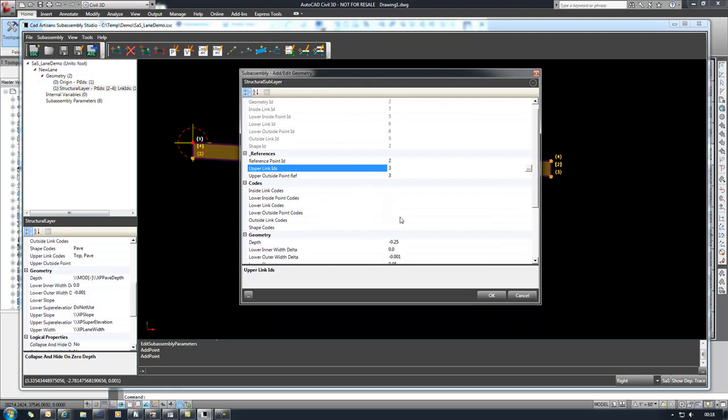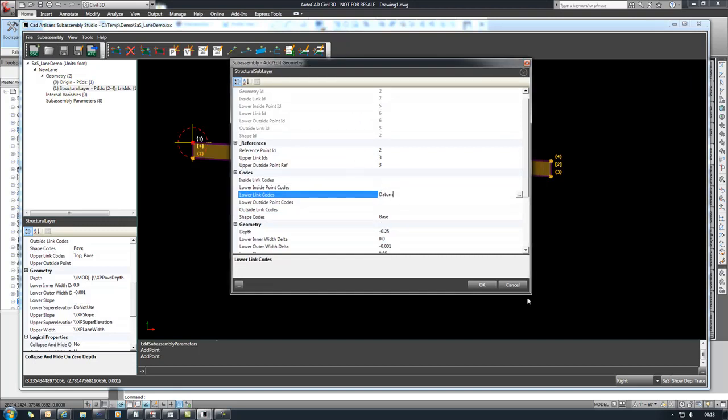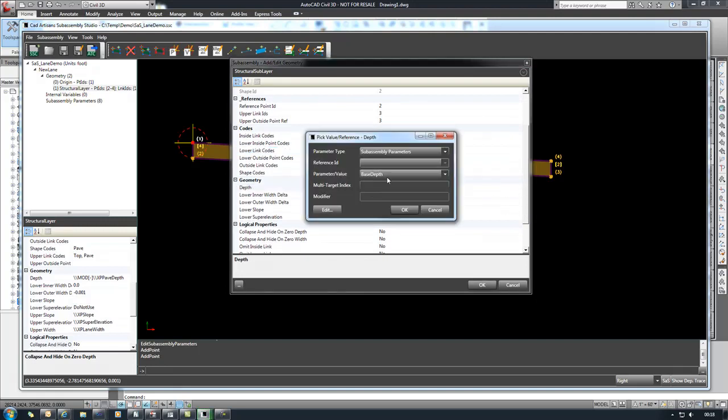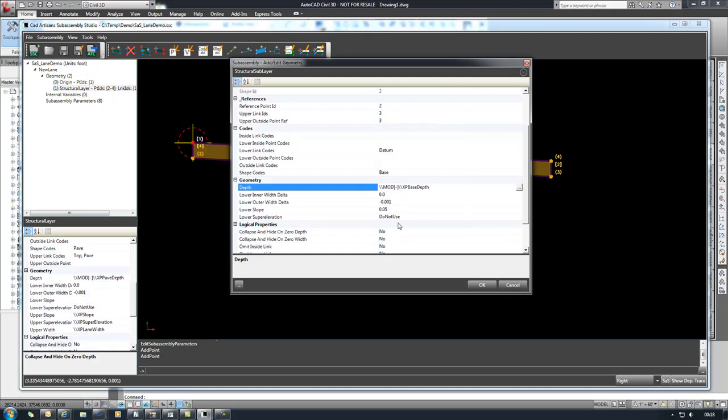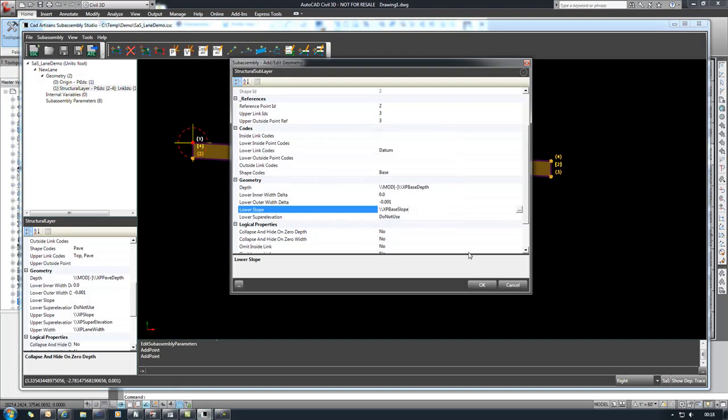We'll also hard code our codes here. So base and our lower link will hard code to datum. And then just set the geometry here. Our depth and base depth with a negative modifier applied, make it go in the down direction. And our slope, we're going to use a different slope from what we used for the upper layer. And so we'll set that.